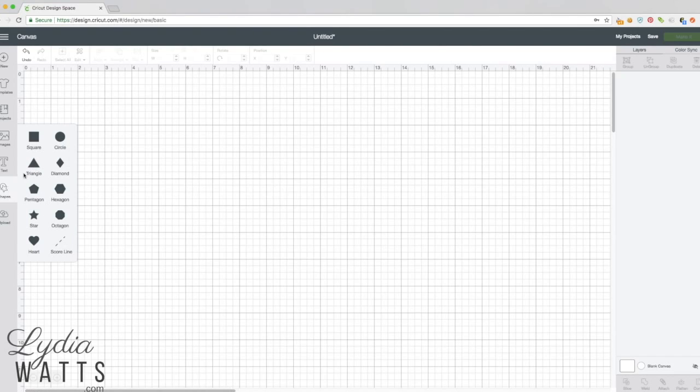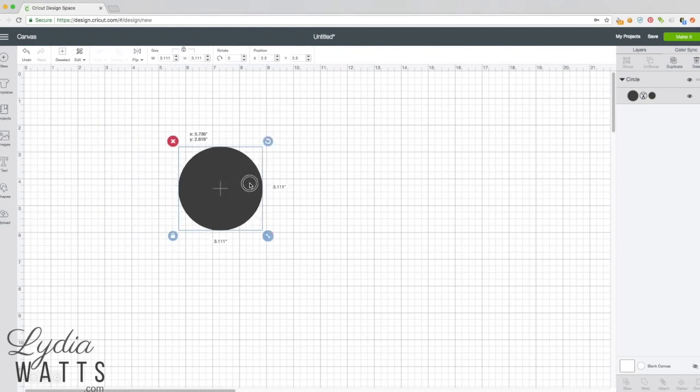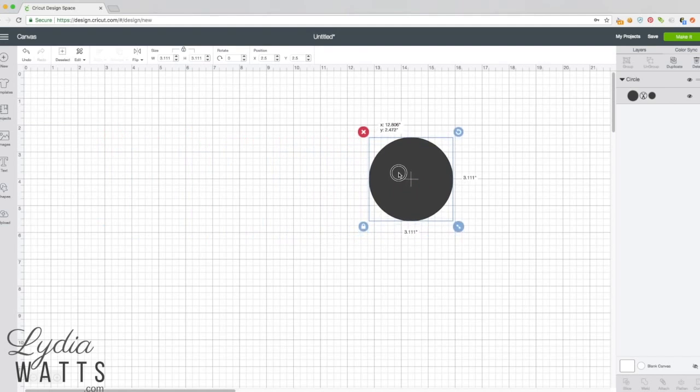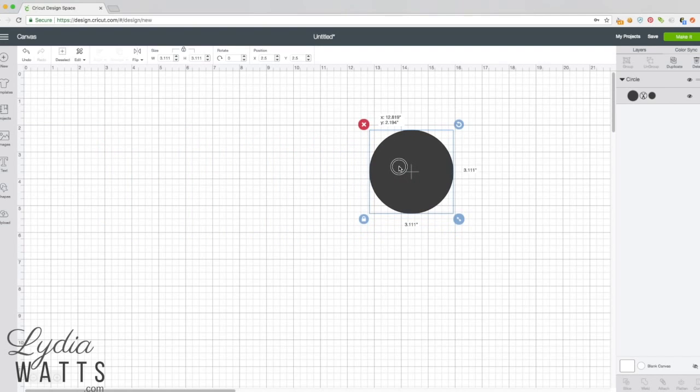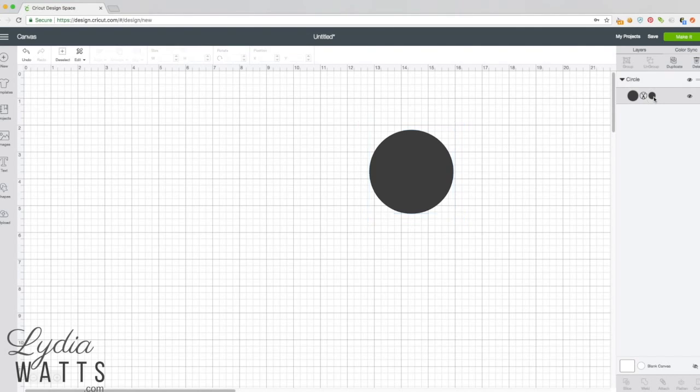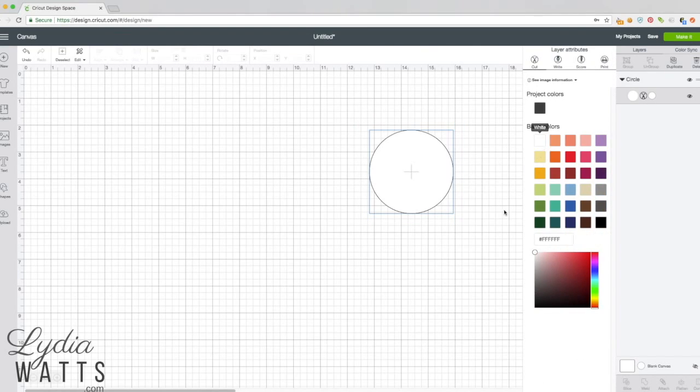I'll go to the shapes and insert a circle. That'll be my background for my sticker. I'm using a Cricut Explore and I will be using a white material, so I'm going to make my background white.